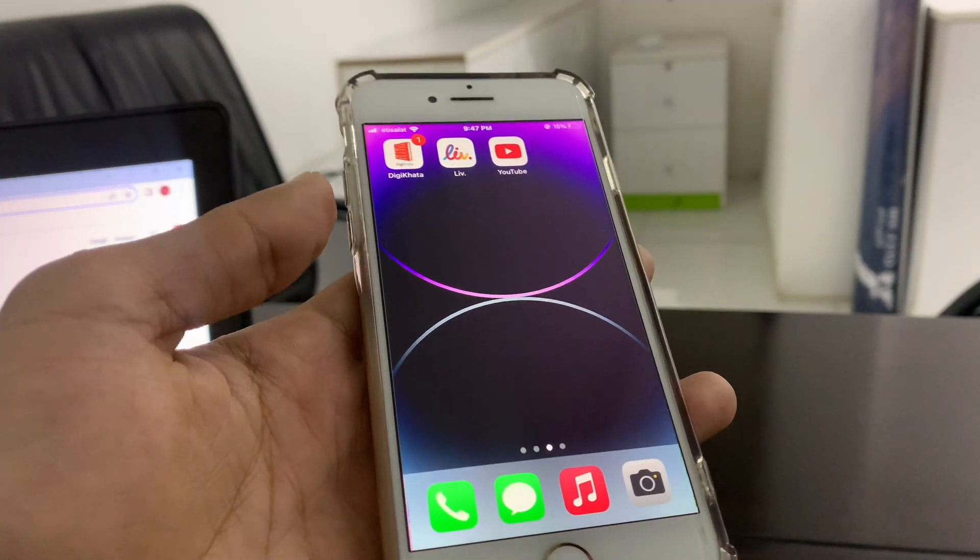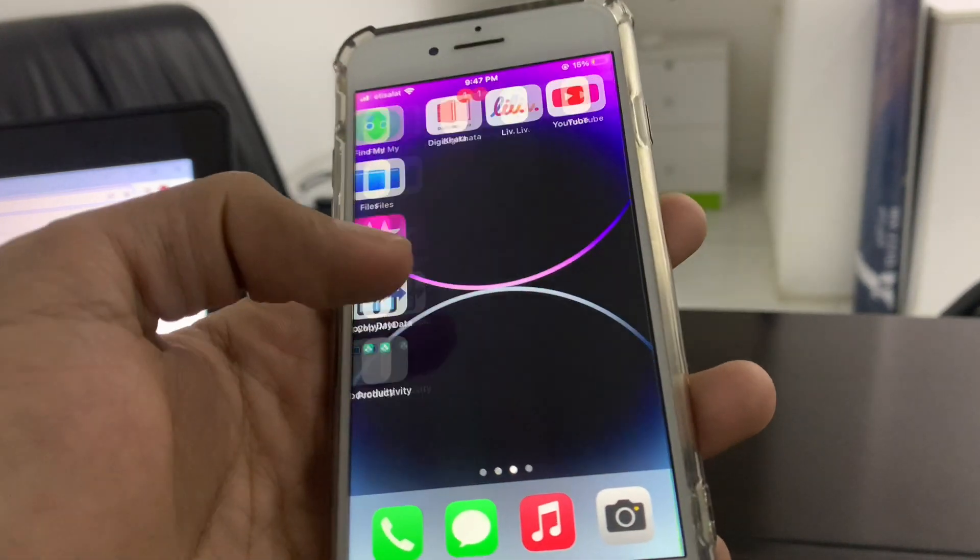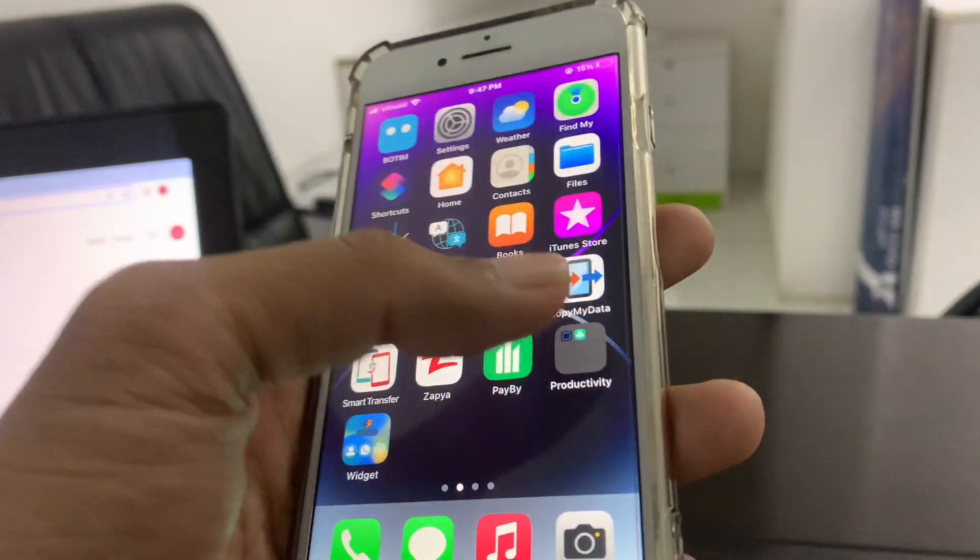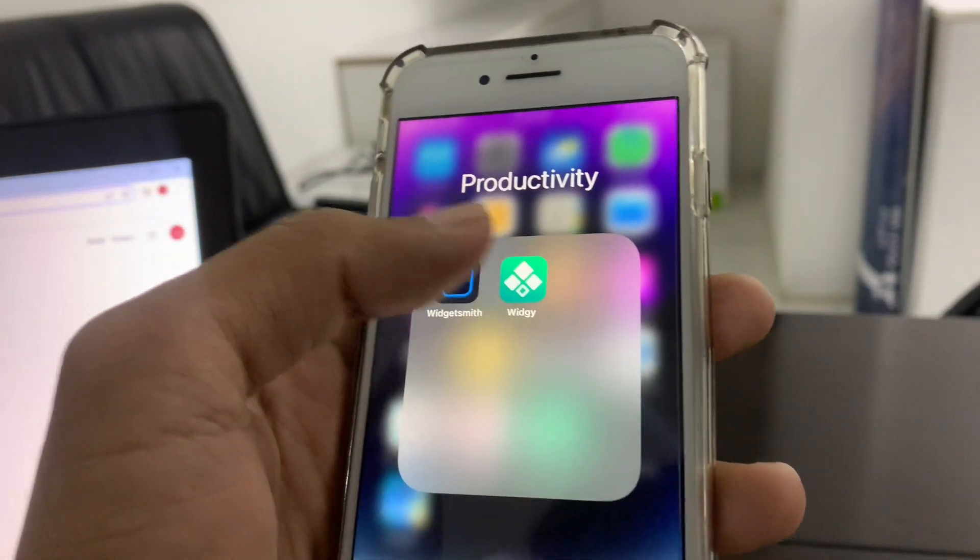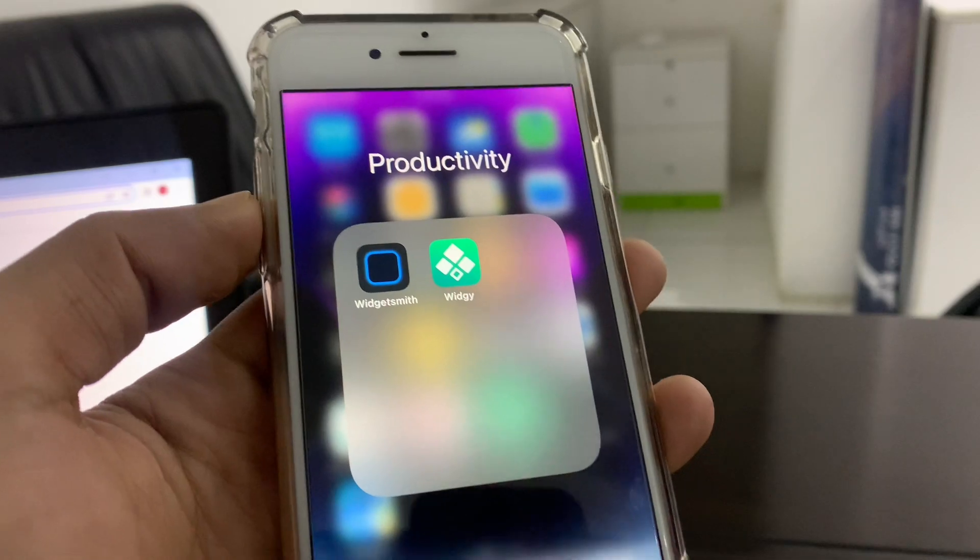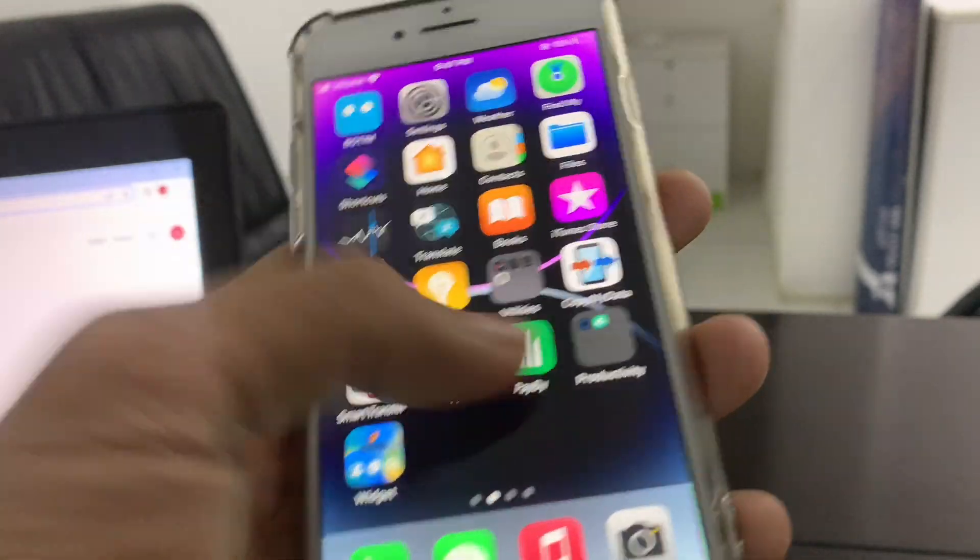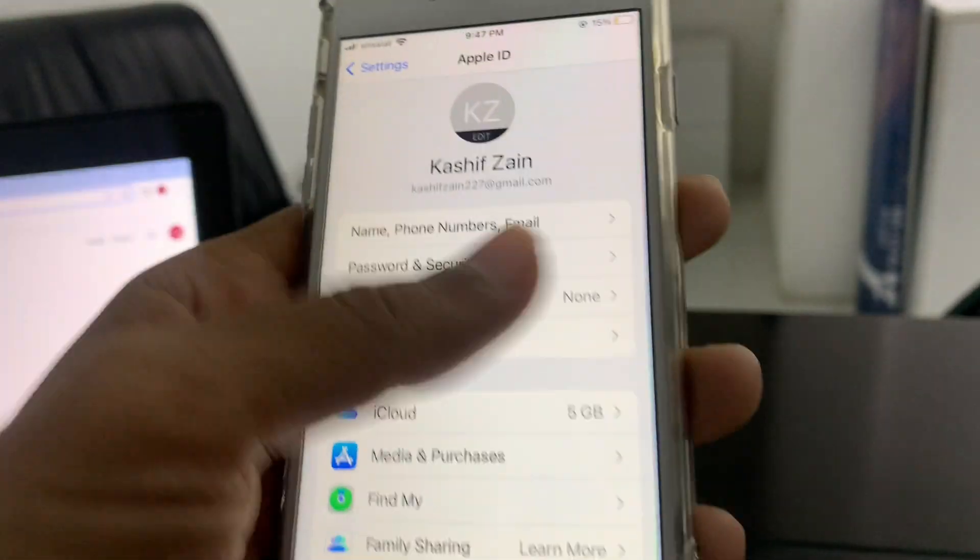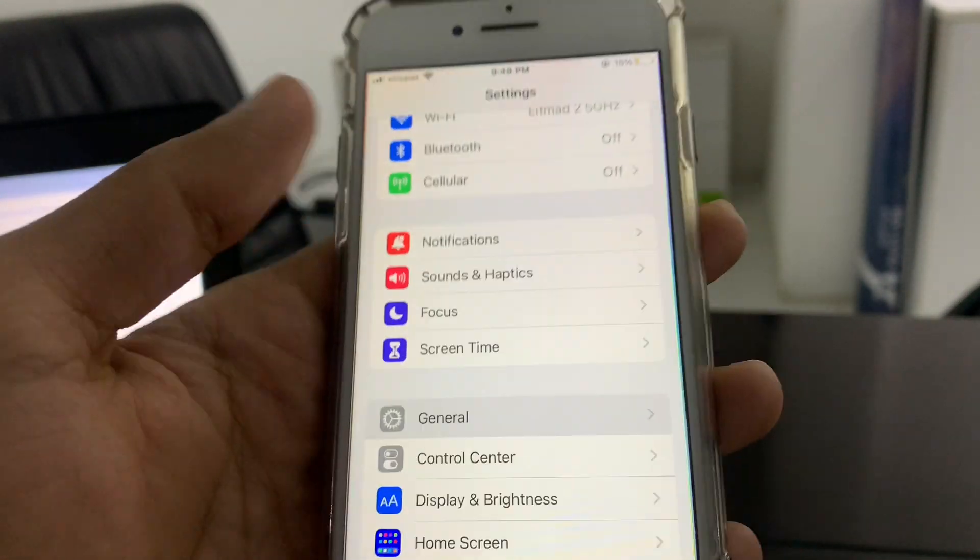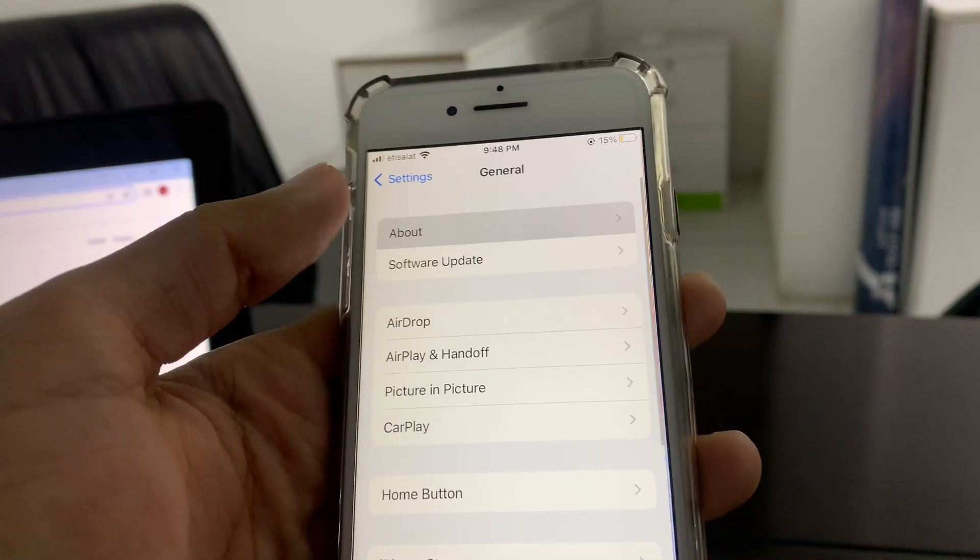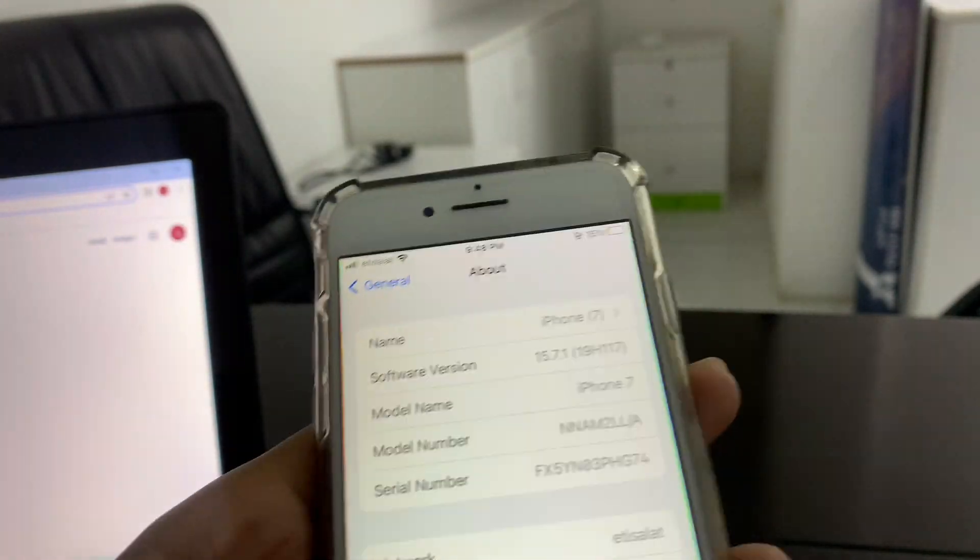So let's just start the video. First of all, you need to download this application VG. You can get it from App Store. As you can see, I have iPhone 7 and I'm running iOS 15.7.1.